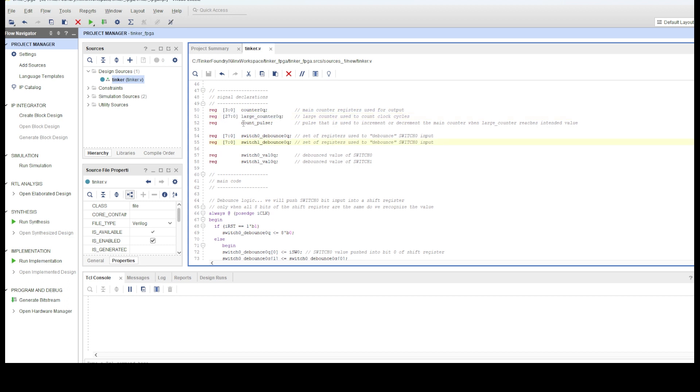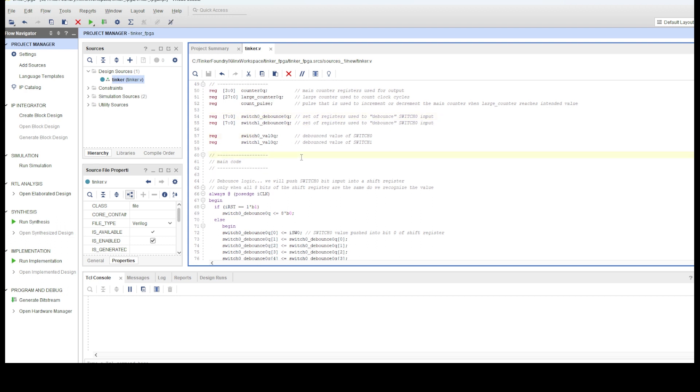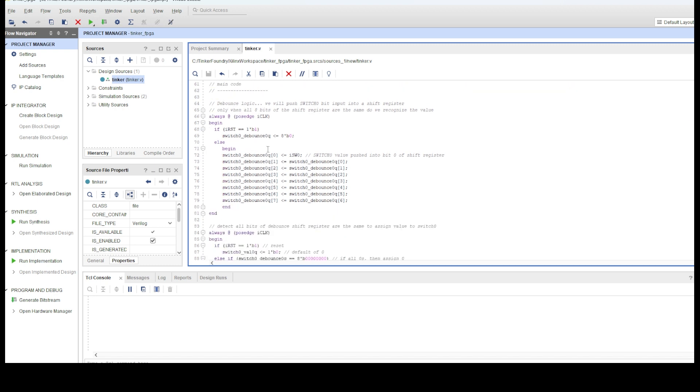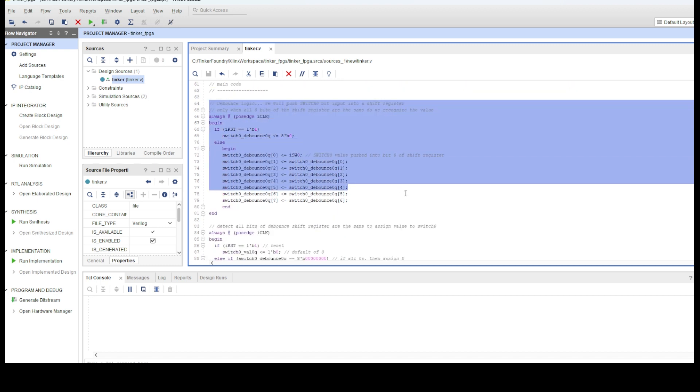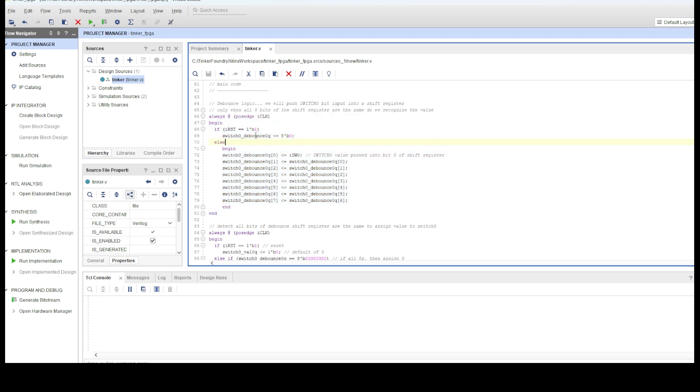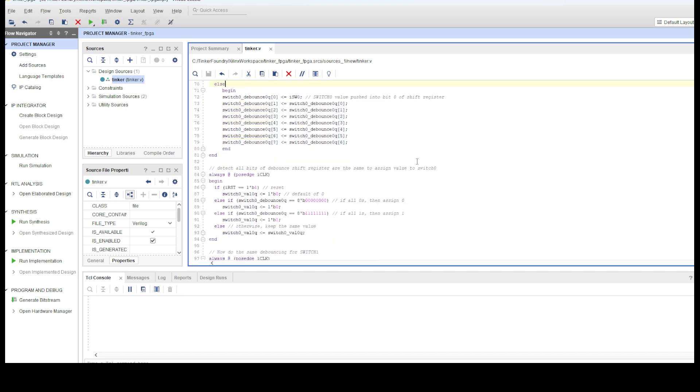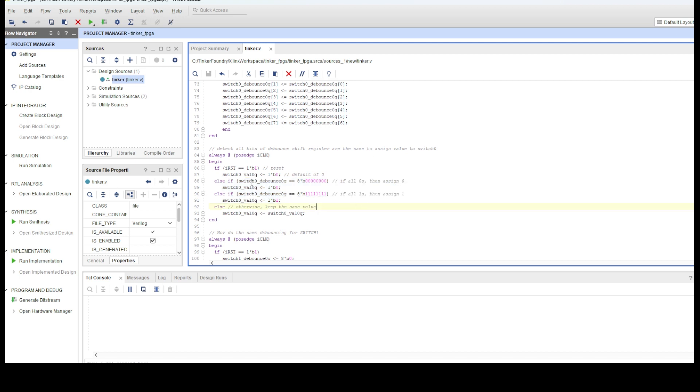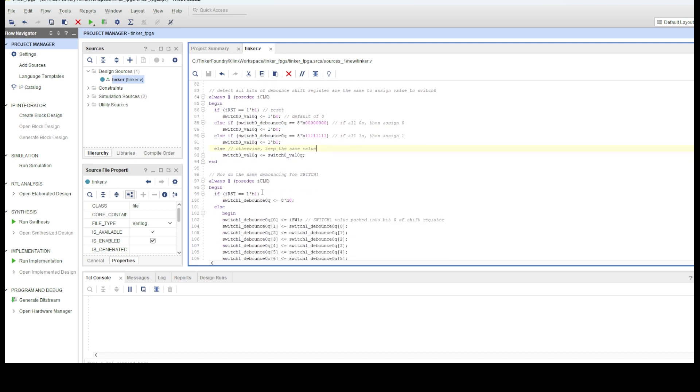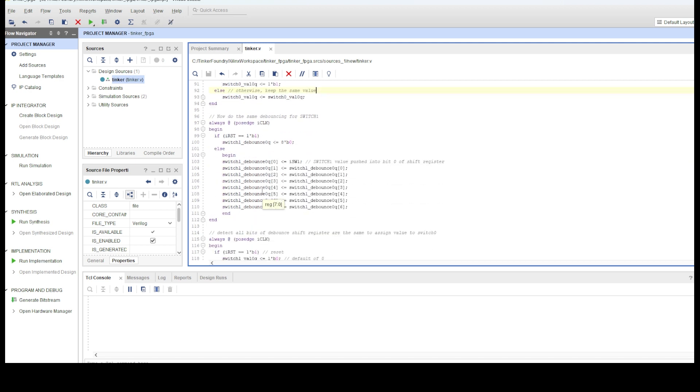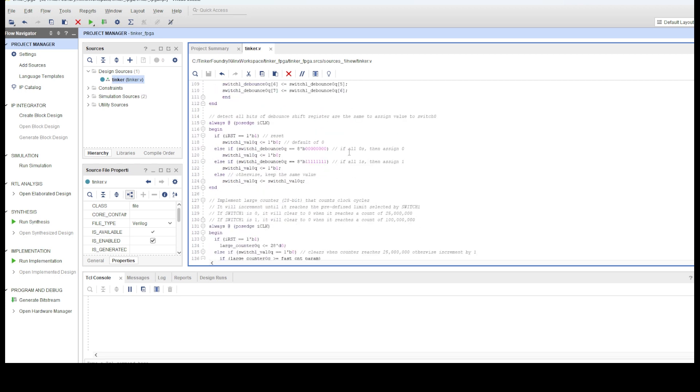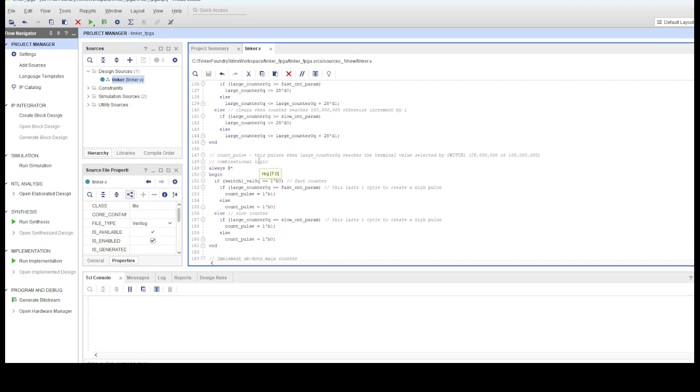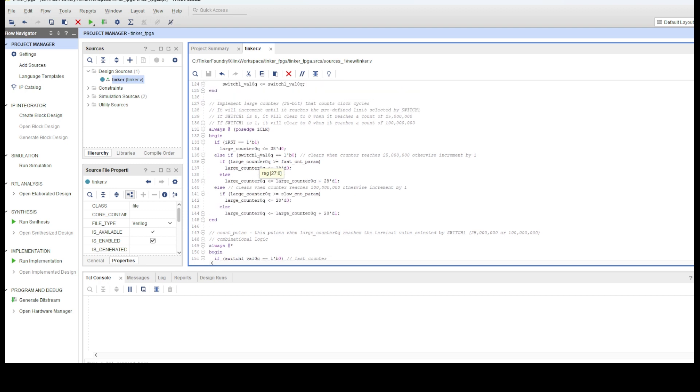I declare a number of signals that will be used in the code. This consists of various counters, flopped signals, and shift registers. In order to prevent switch bounce for switch 0 and 1, I've implemented debouncing logic that takes as input the switch state and pushes it into an 8-bit shift register for each of those switches. The switch value is only considered valid if all 8 bits of that register are the same. That is, the state of the switch has to be stable for 8 system clock cycles before a change is recognized by this design.